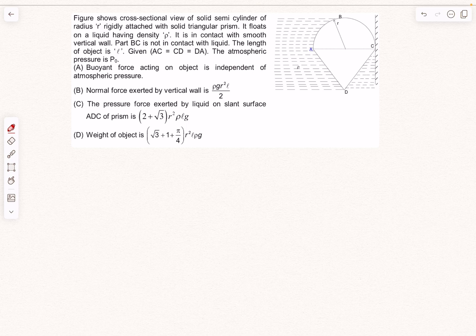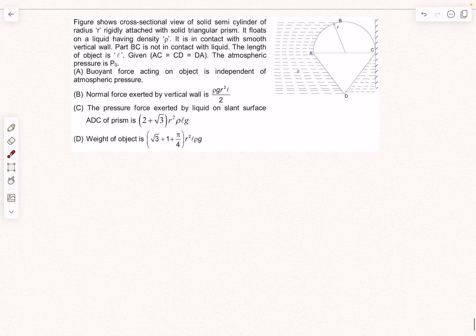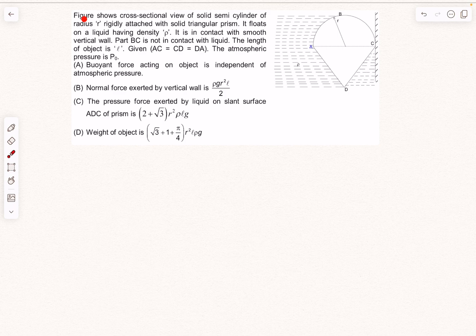Hello everyone, welcome back. In today's video we are going to take up a problem from fluid statics. We are given a cross-sectional view of a solid semi-cylinder of radius r rigidly attached with a solid triangular prism. It floats on a liquid having a density of rho.